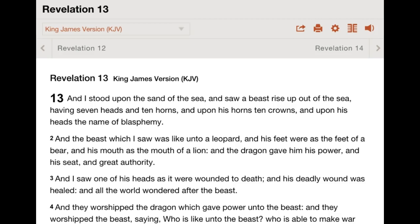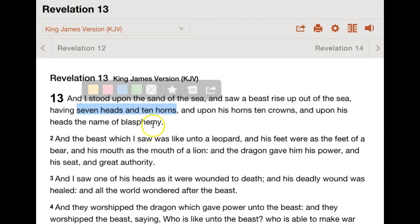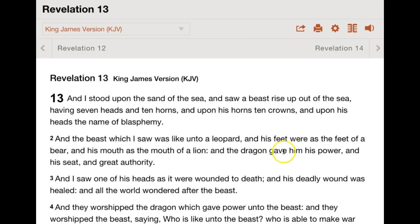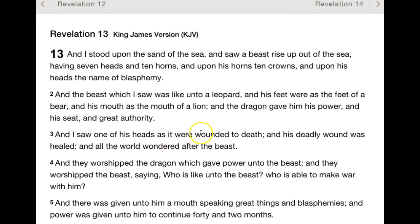In order to properly identify the image of the beast, we must first seek scripture and see what scripture says and let scripture speak for itself. Here I am in Hazun, or Revelation chapter 13. It says: 'And I stood upon the sand of the sea and saw a beast rise up out of the sea, having seven heads and ten horns, and upon his horns ten crowns, and upon his heads the name of blasphemy.' And I saw one of the heads as it were wounded to death, and his deadly wound was healed.